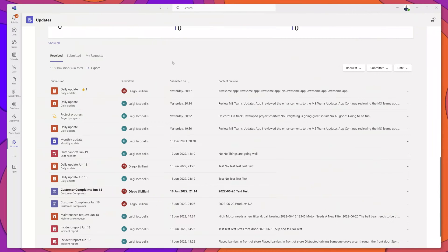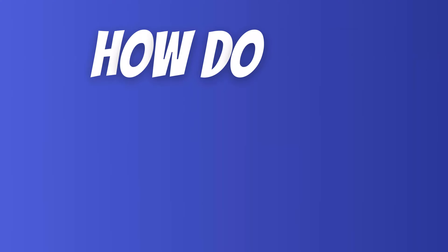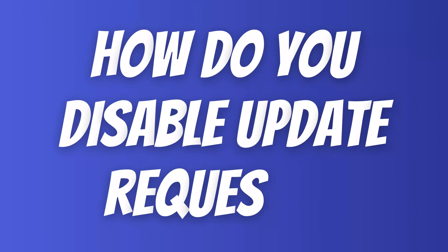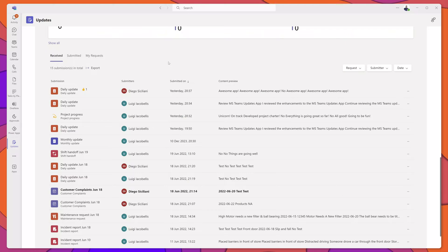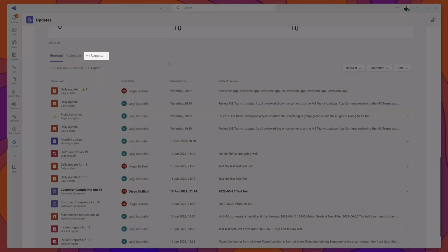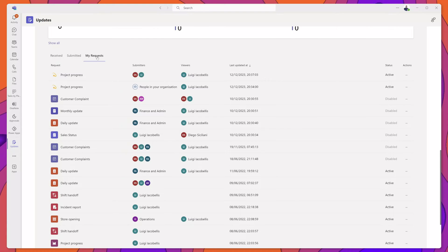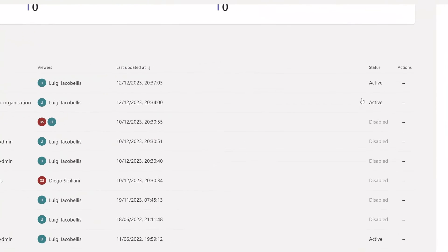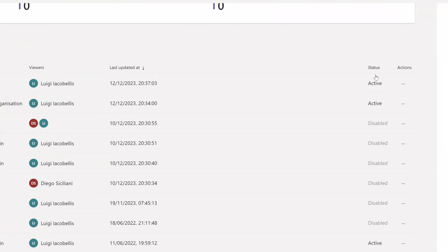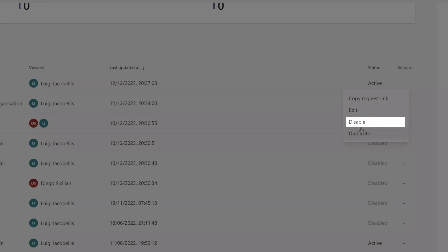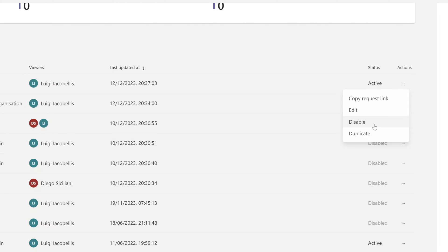One of the most-asked questions from my previous tutorial is how to disable update requests for forms you've built. To do that, click into the My Requests tab, which shows a list of the requests you have created. Find the update that is active, click on the three dots under the Actions column, and click Disable. This will ensure that your update requests are no longer being sent to individuals at the cadence you set.